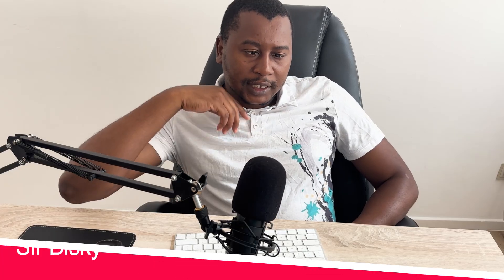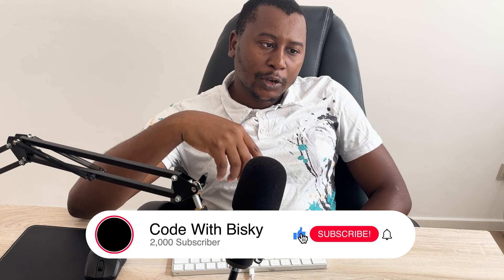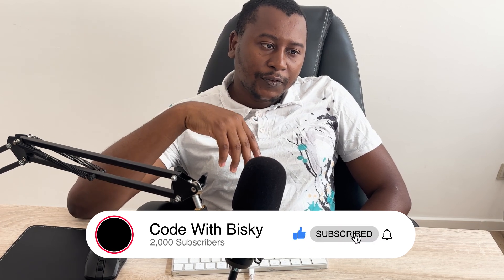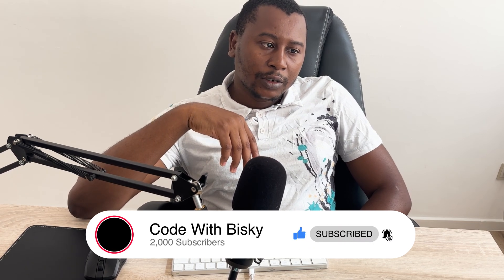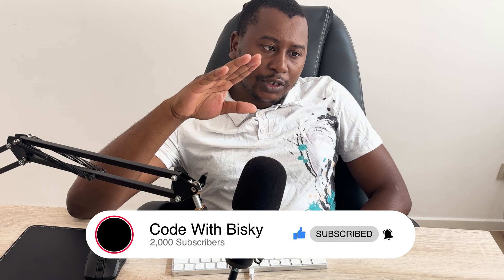Hello coders, this is Biskie, welcome back to another tutorial. Warm greetings to those who are joining us for the first time. If you are new to this channel, may you kindly subscribe, click the notification bell, so that you'll be notified whenever we upload new videos.